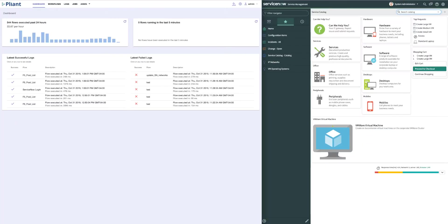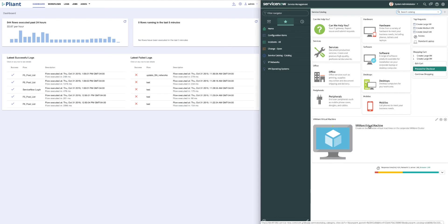On the screen, we see the Plyant Automation dashboard on the left, and on the right, we see the ServiceNow catalog which will allow us to select the size of the virtual machine we're interested in.